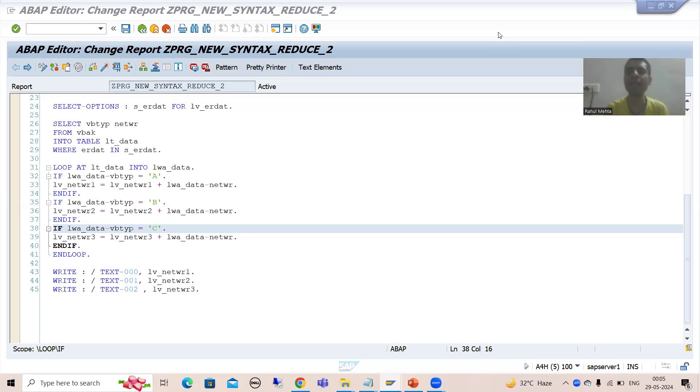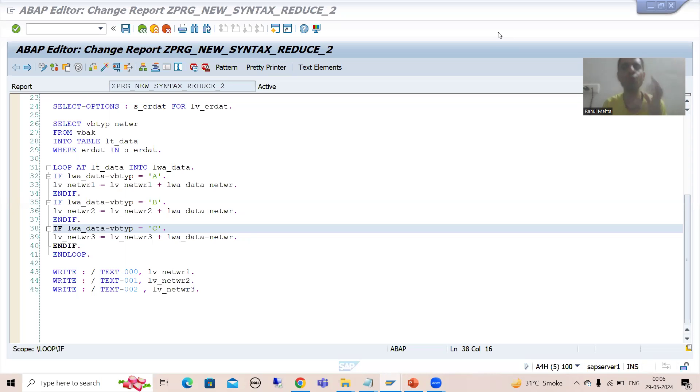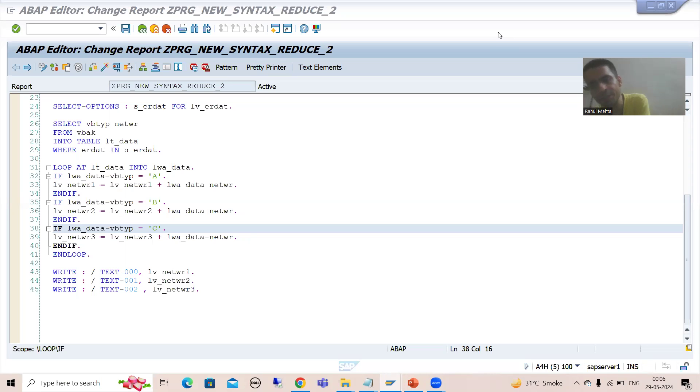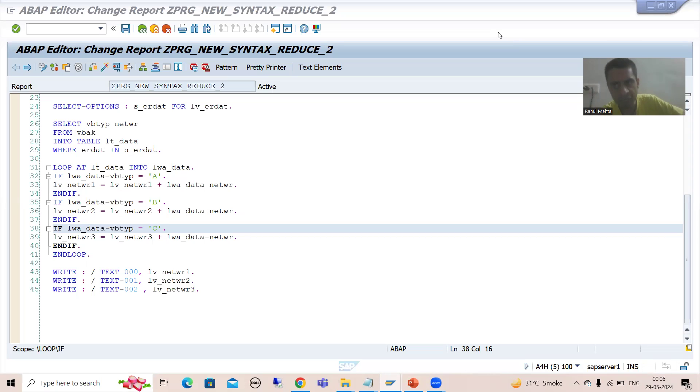We took a requirement where we discussed if I want to calculate the count, how we can calculate the count through loop. Then we replaced the loop with this particular reduce operator and we calculated the count. Then after that, we took another requirement in the last video - how to calculate the sum.